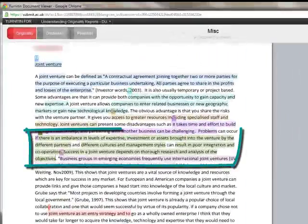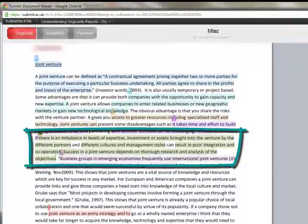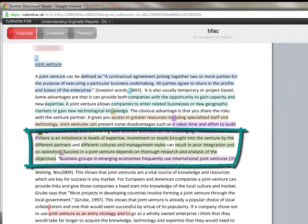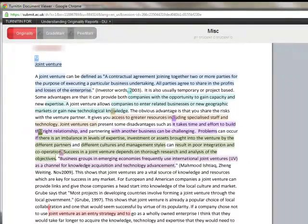The text highlighted corresponds very closely, but not entirely, to a source in the Turnitin database. However, very little attempt has been made to rewrite this passage, and no citation has been made which acknowledges the work as having been written by someone else. This is therefore an example of plagiarism.